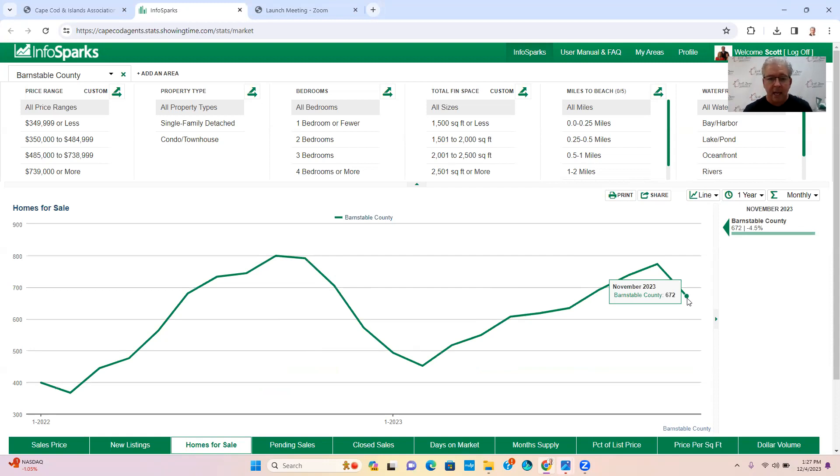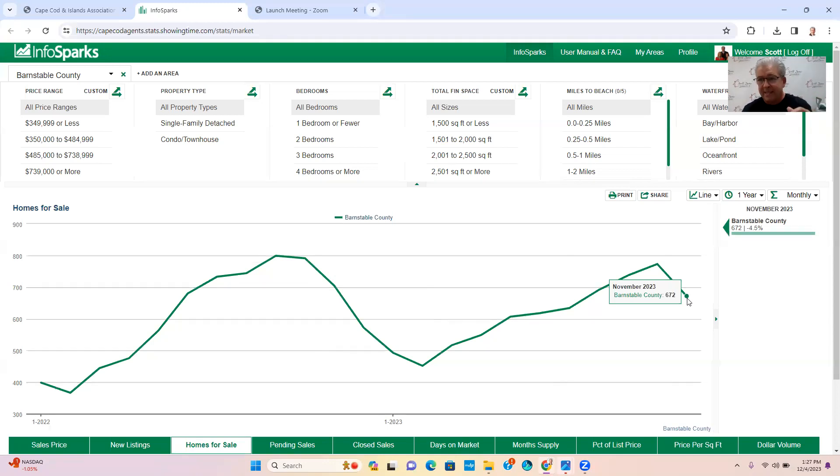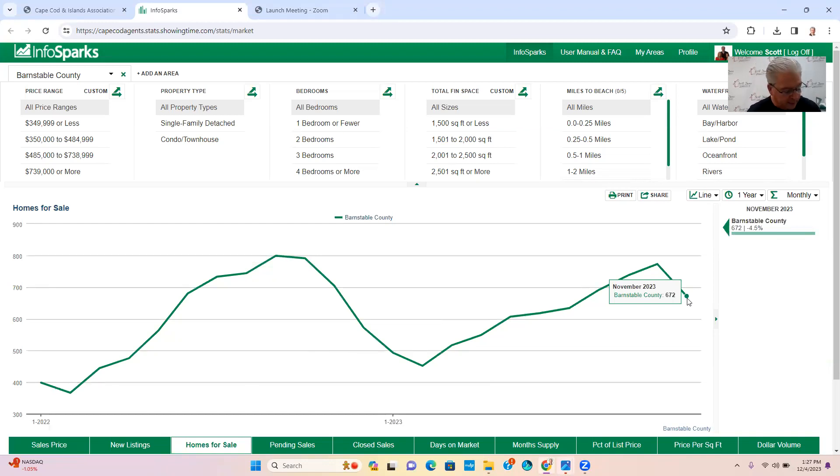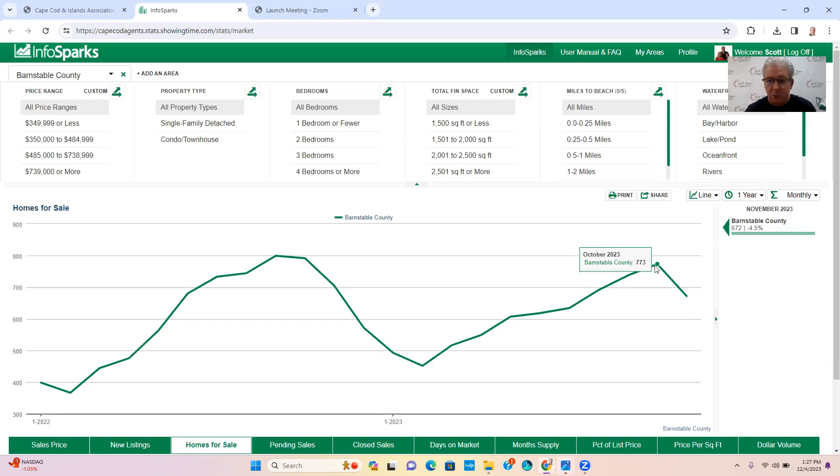Now that's homes, that's land, and that's condominiums. That's not a lot guys. Typically before COVID we were carrying around 2,000 units, so we're less than 50% of what we were doing before. 672 units, last month it was 773 in October.